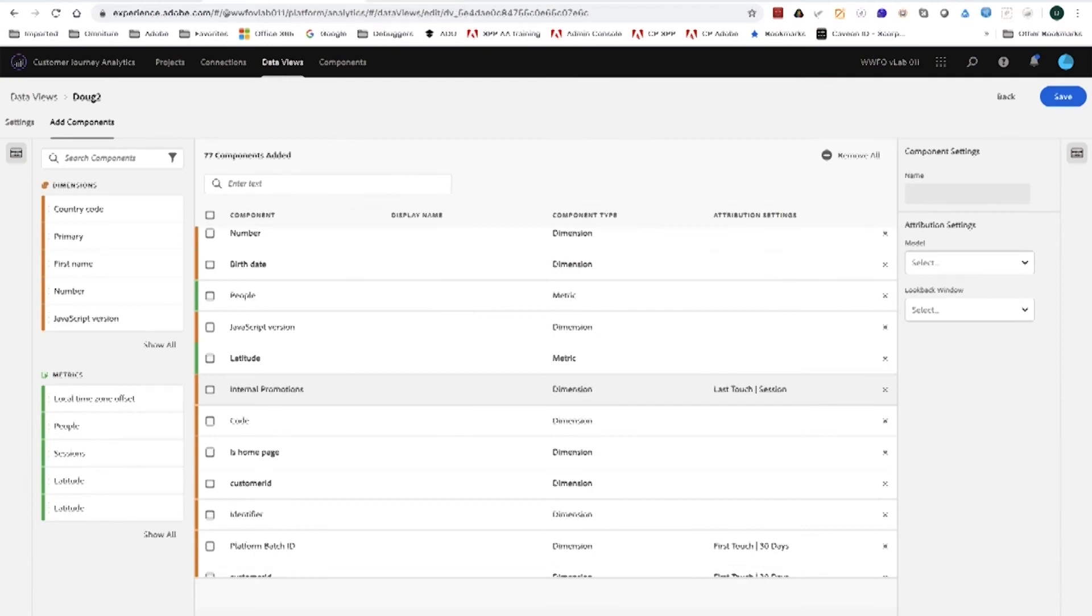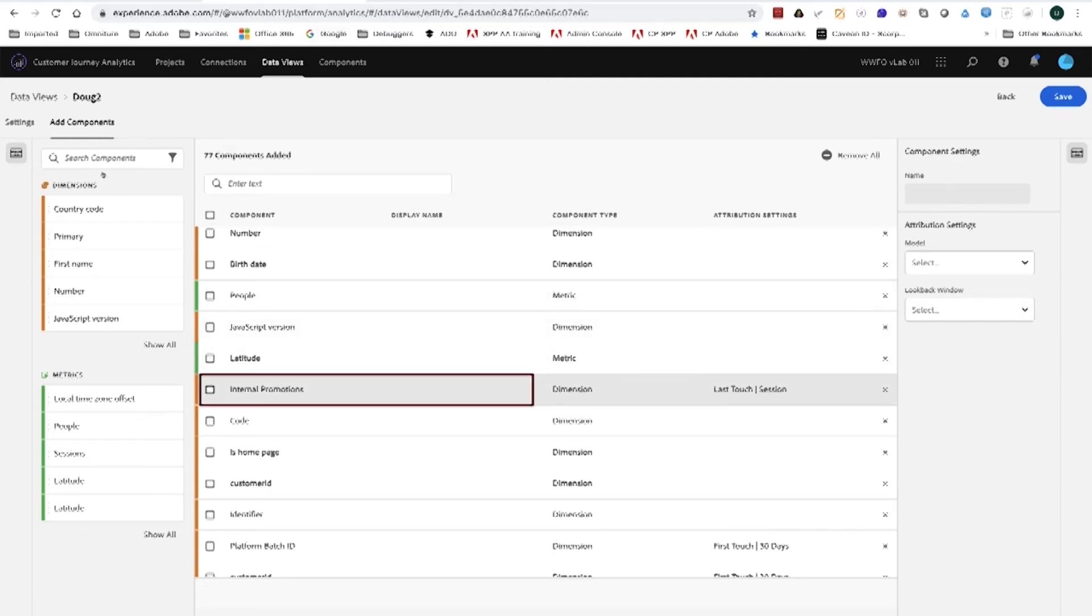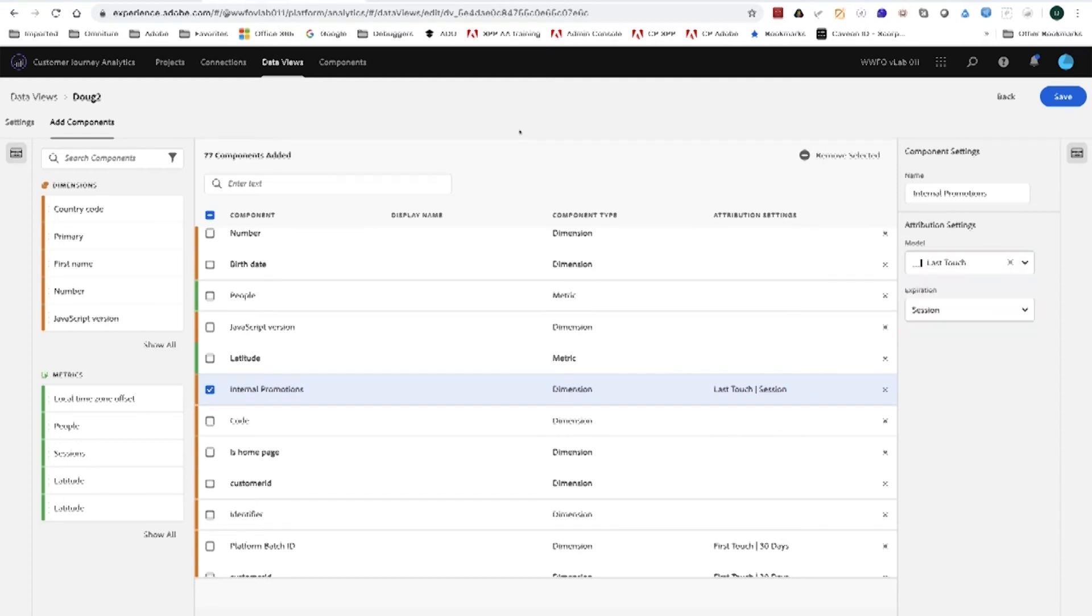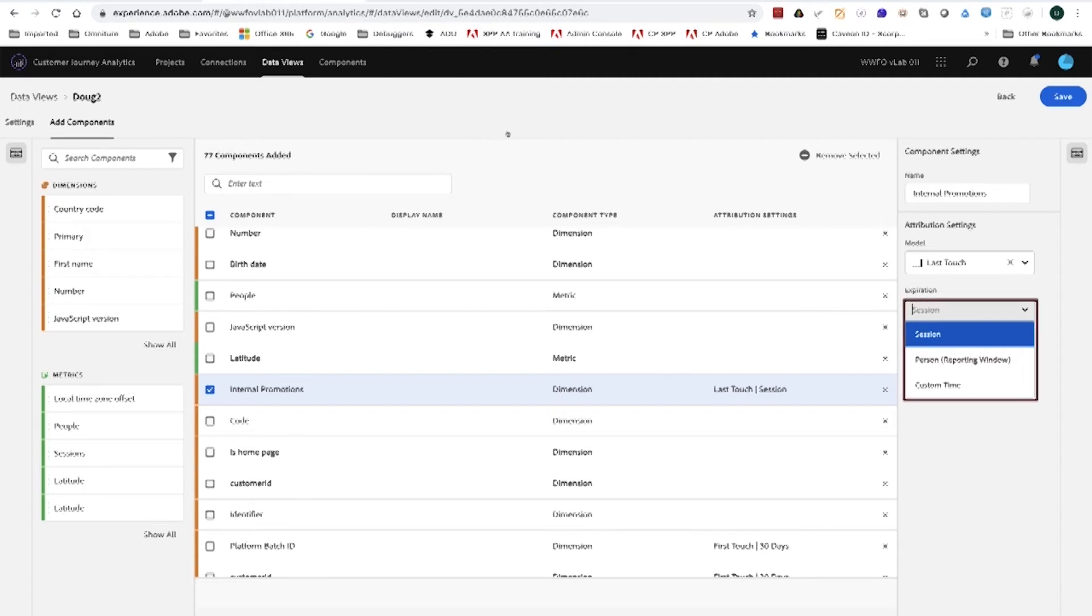When we set up these data views, we can choose the attribution and persistency for each dimension. I can just pick a specific dimension. Over here on the right, I can choose from the different attribution settings as well as the different expiration settings. And this can be done for any or all of our data dimensions as well as our metrics.